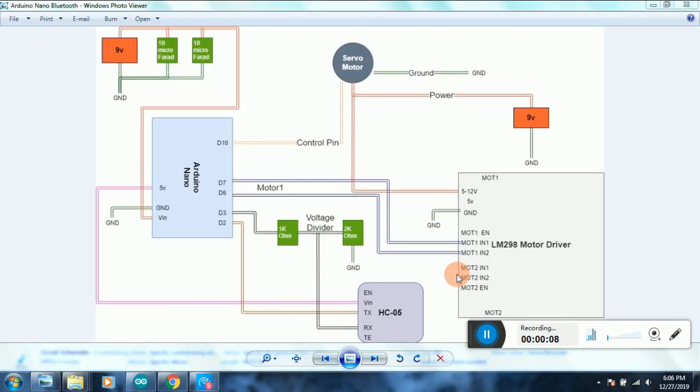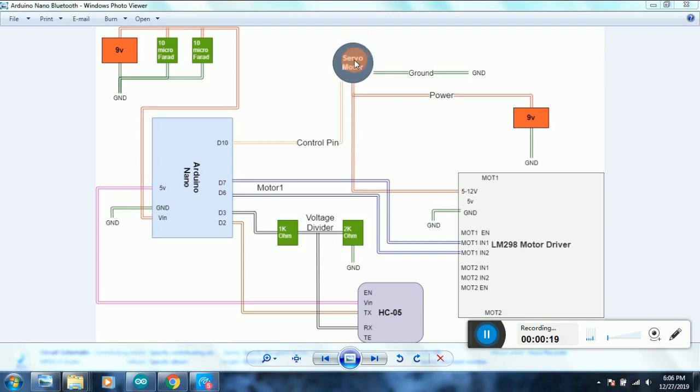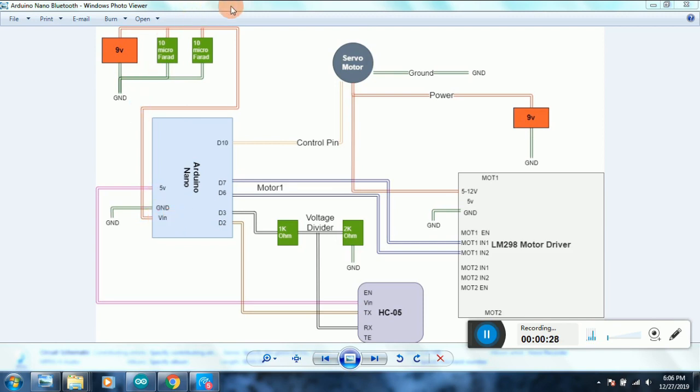Here's the full circuit diagram for this project. There's a link to it on my Facebook page. As you can see, I've used two separate voltage sources in this project: one 9-volt battery used for the DC motor and the servo motor, and the other one is used for powering up my Arduino via the VIN pin.